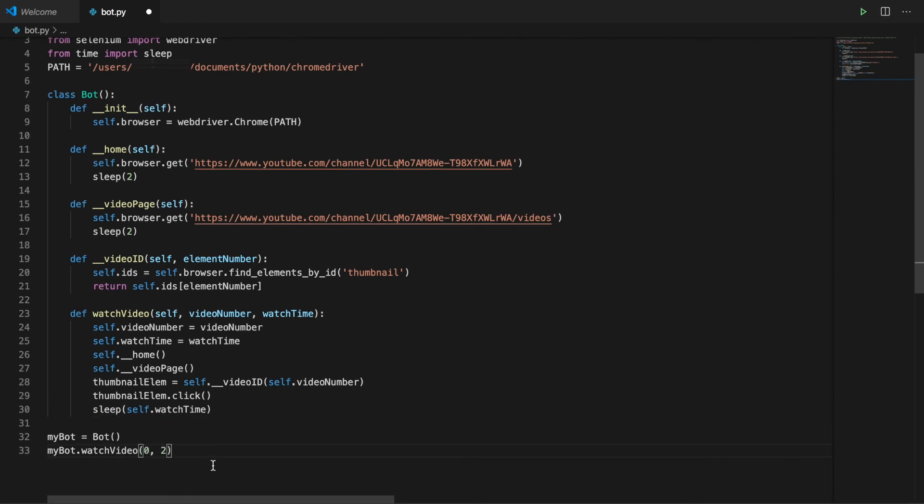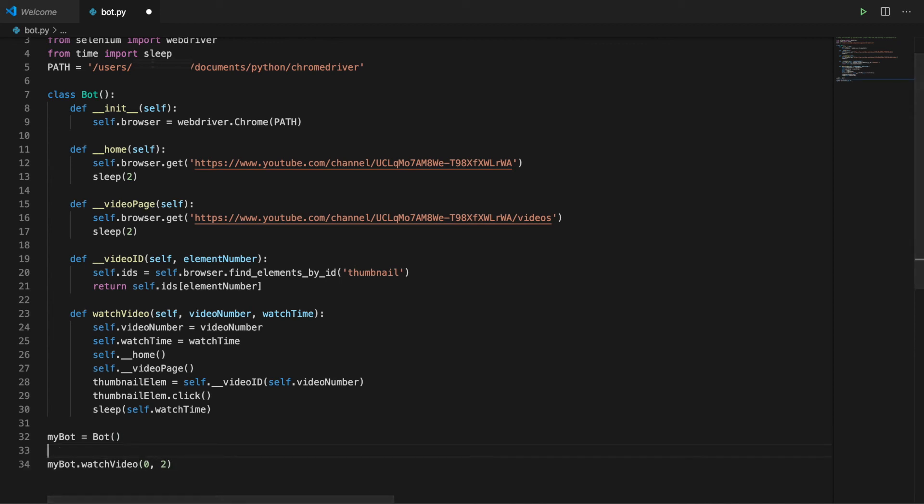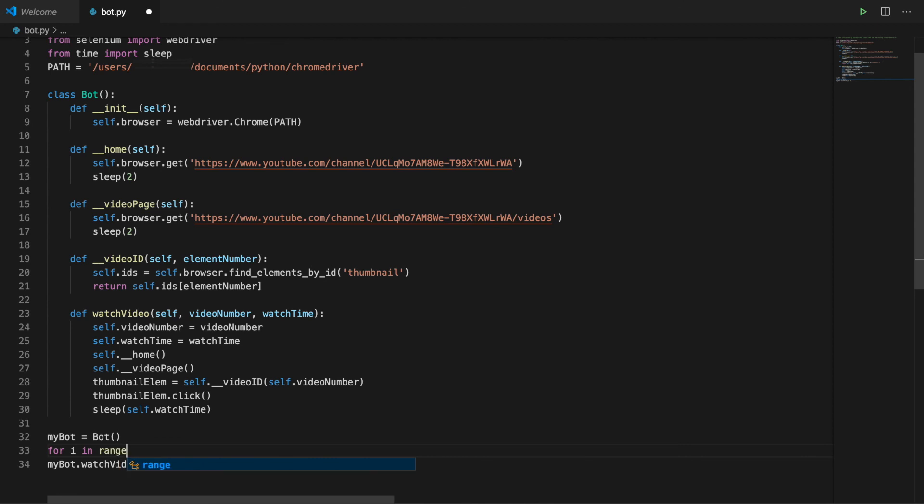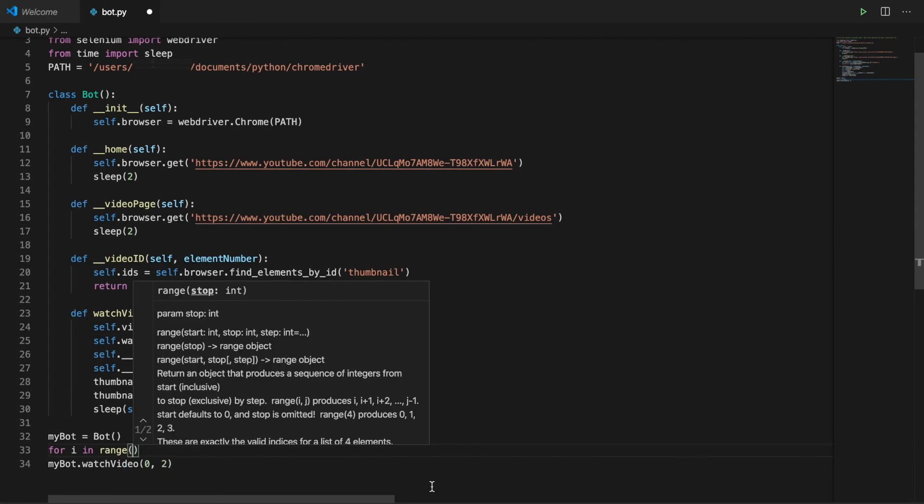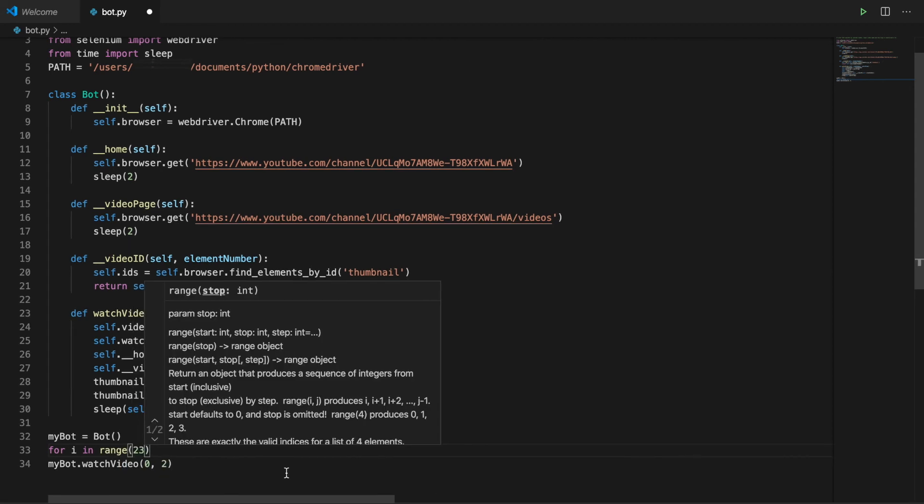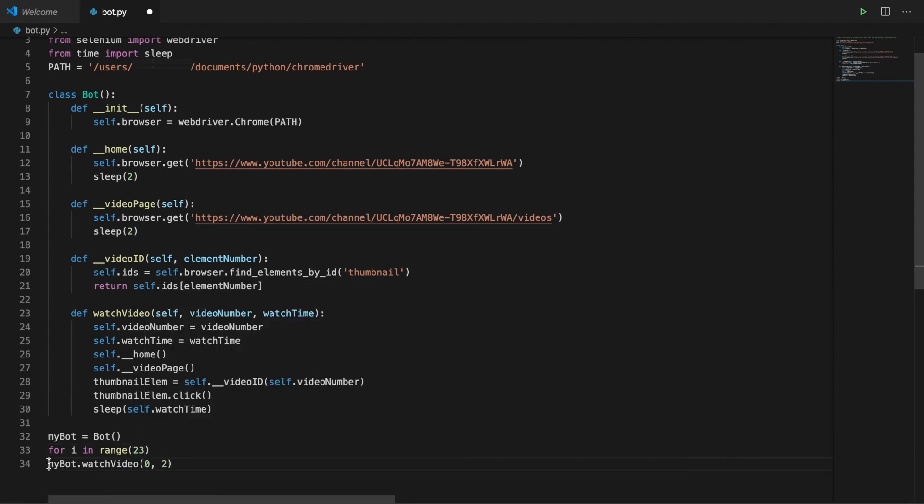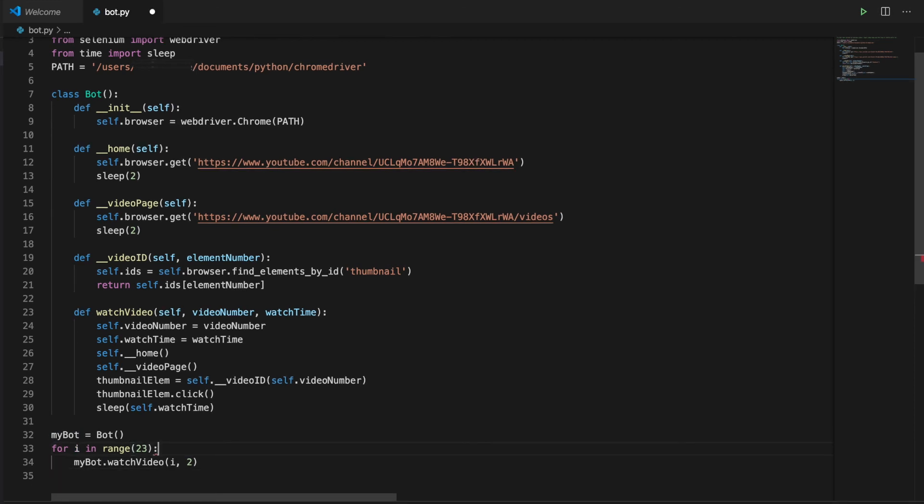So video 0 is the most recent video, video 1 is the second most recent, and so on. Now we can write a loop that iterates through all of the videos in range 23, because I have 23 videos, well, 24 after I upload this.